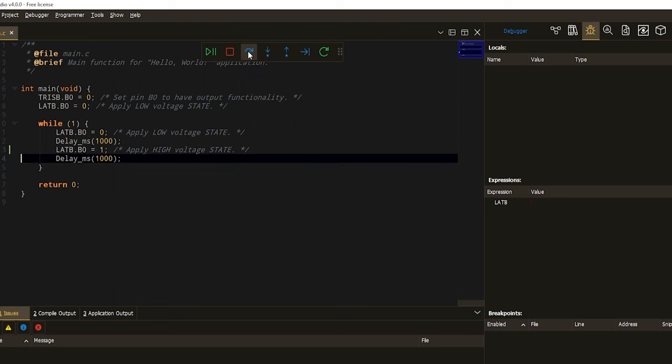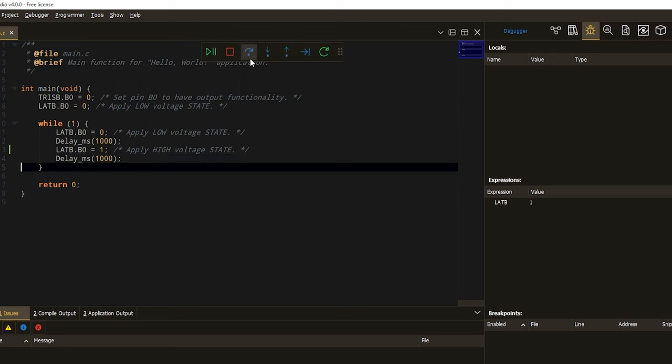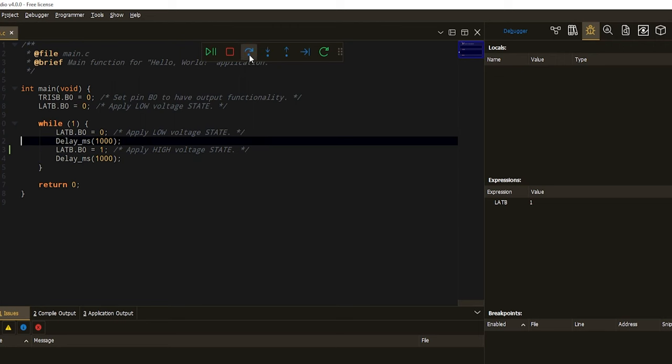Nice. LED is turned on now, and my register value has changed. If I keep doing the step over thing, I'm able to see the change over and over again.